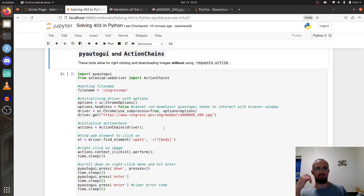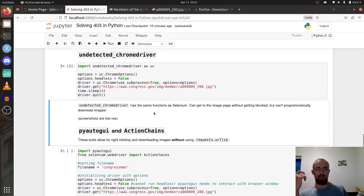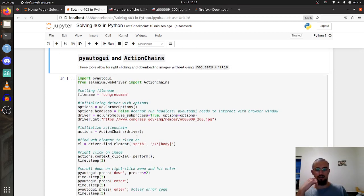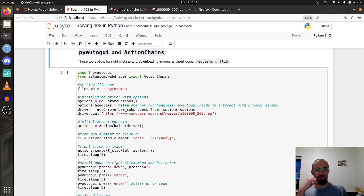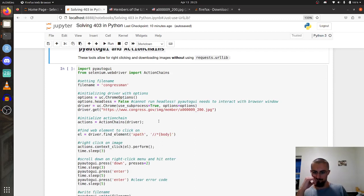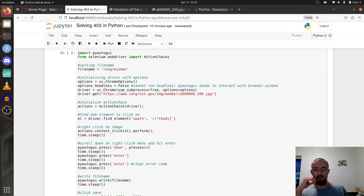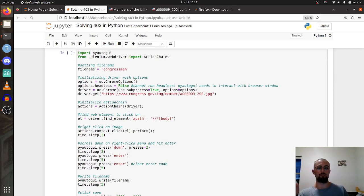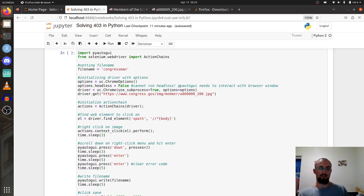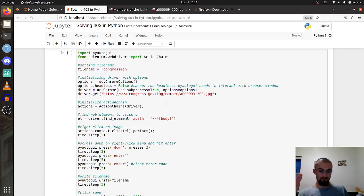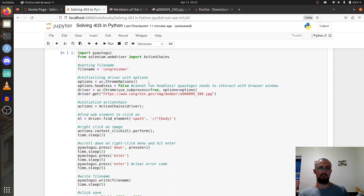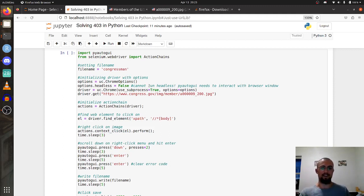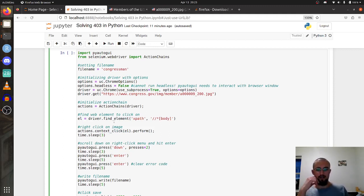In this second block here we initialize the undetected chrome driver with the options just like we did above. One thing to take note of here is you have to run the undetected chrome driver with the browser window open, because PyAutoGUI is going to take over your computer. If the window's not open it'll just start clicking on things and hitting enter on your jupyter notebook or on your IDE.